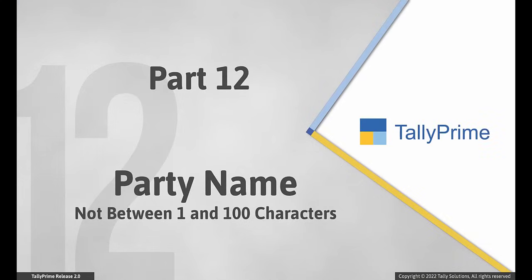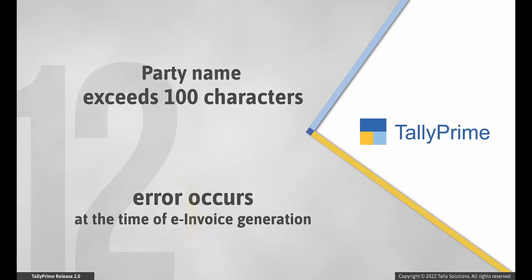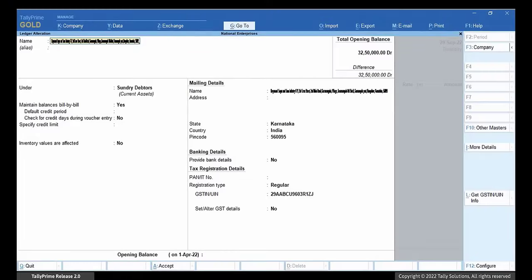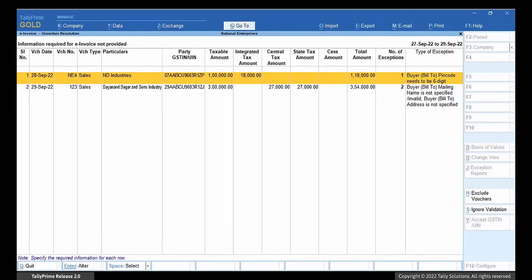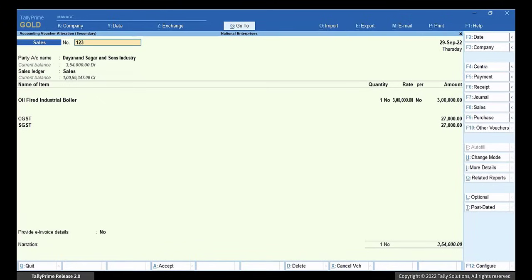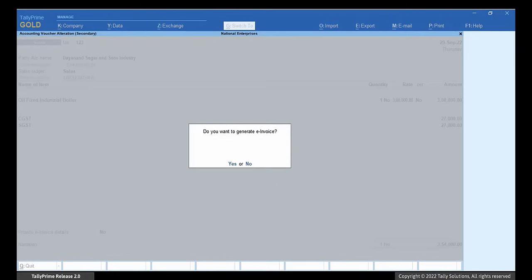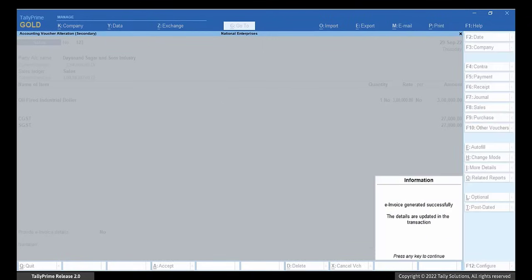Now, it may also happen that the party name is not between 1 and 100 characters. In some cases, the name entered in the ledger may exceed 100 characters — you may have entered the party's name along with the company's name such that the length becomes more than 100 characters. In such cases, when you try to generate an e-invoice, an error occurs. Open the ledger and ensure that the name of the party is under 100 characters. Open the e-invoice report, drill down to missing invalid information — Information required for e-invoice not provided — and press Enter. Drill down to the transaction with invalid buyer mailing name. The party account is updated in the voucher as per the update in the ledger. Press Ctrl-A to re-accept transaction and press Y to generate e-invoice. The e-invoice gets generated.